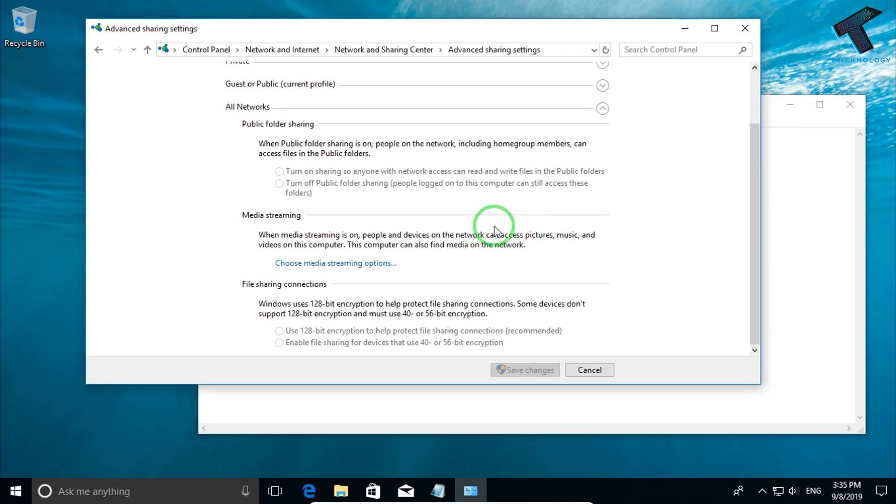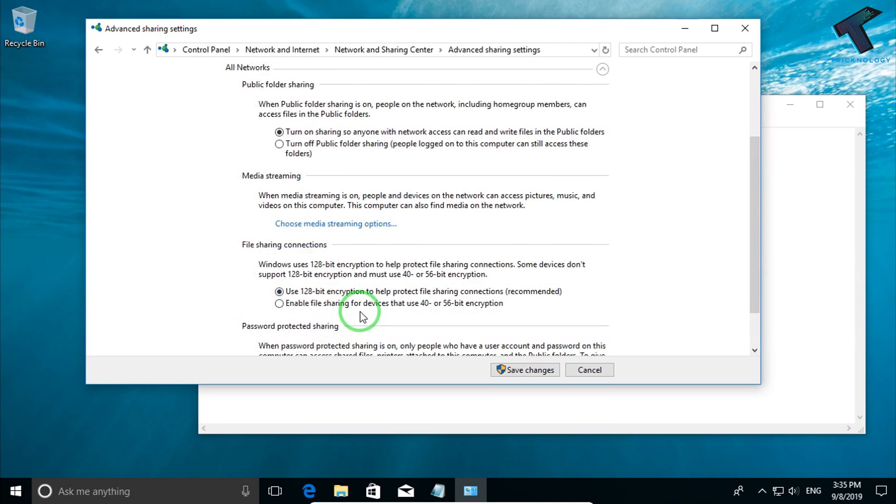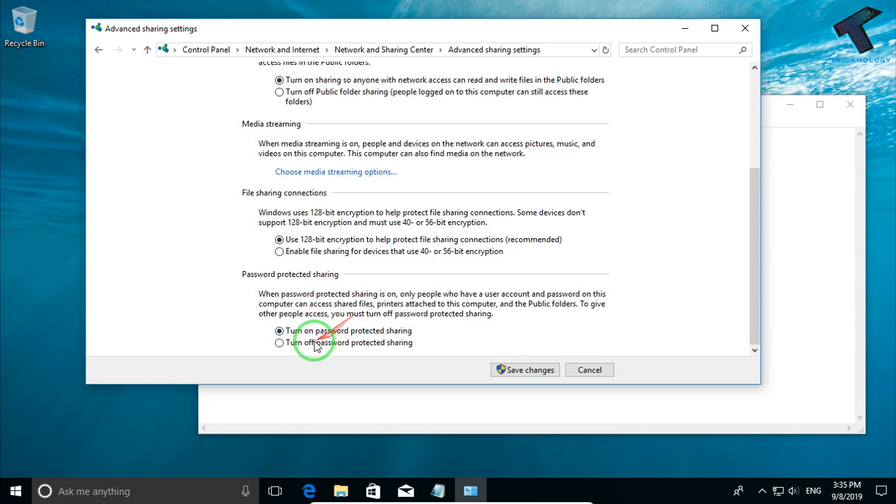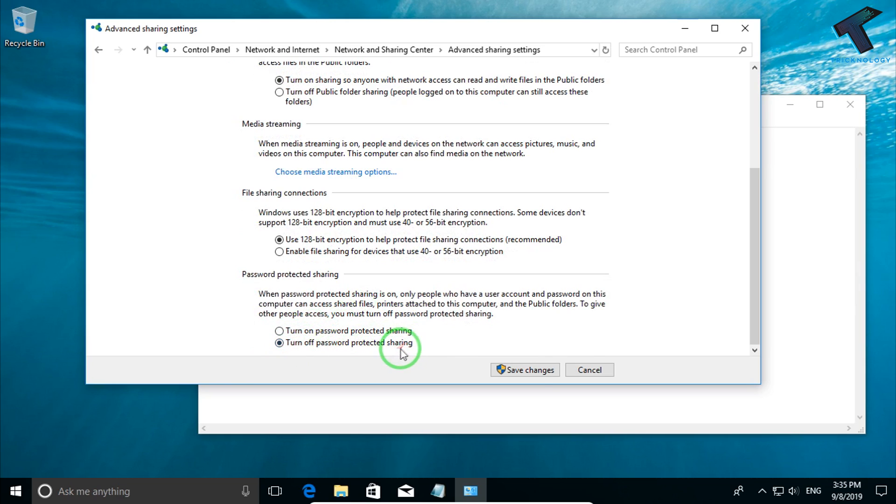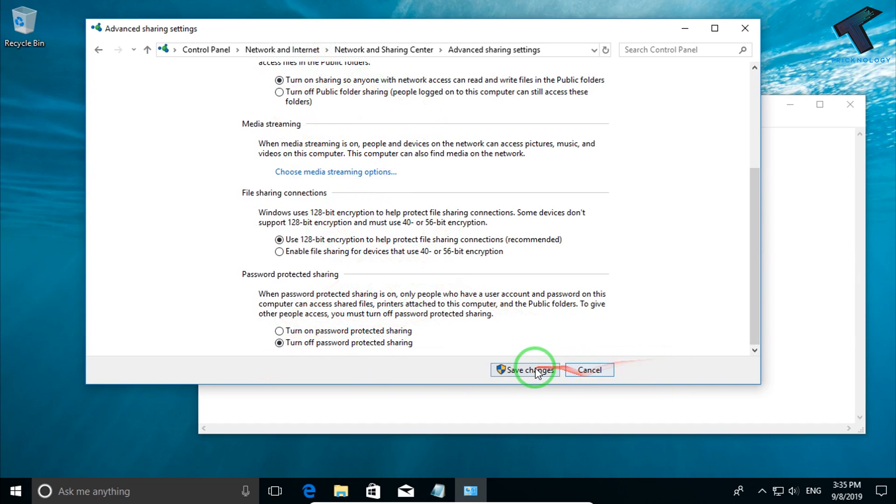Scroll down and enable two options: turn on sharing with anyone, and turn off password protected sharing. Enable these two features and click on Save Settings. Now your remote desktop setup is completed successfully.